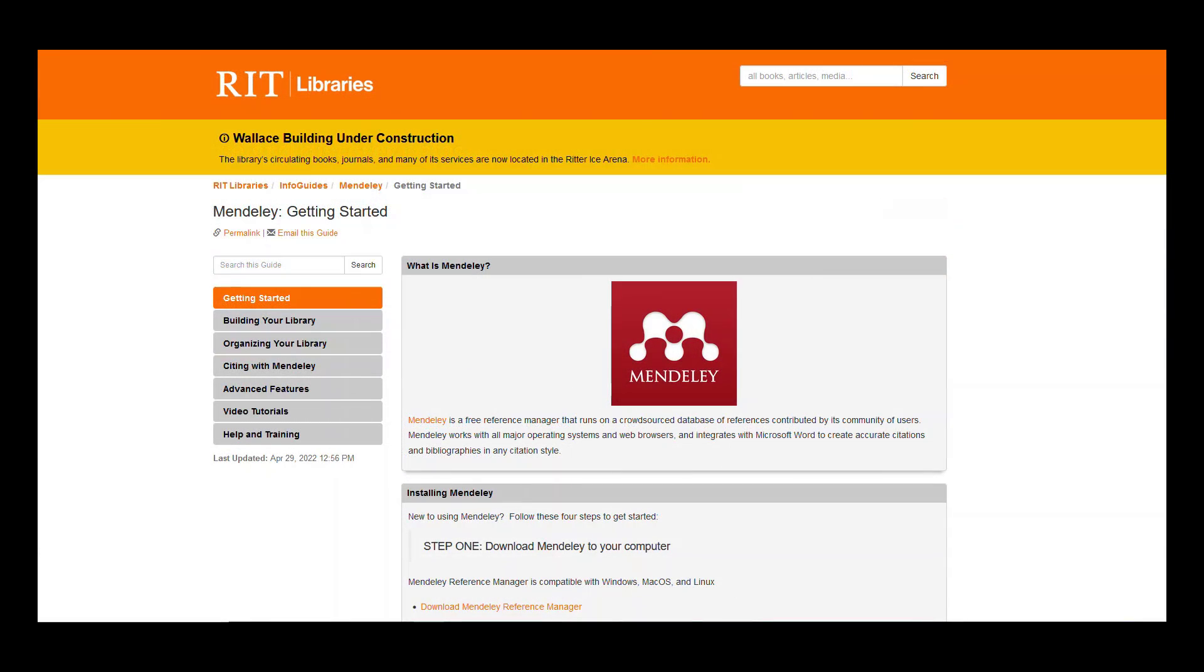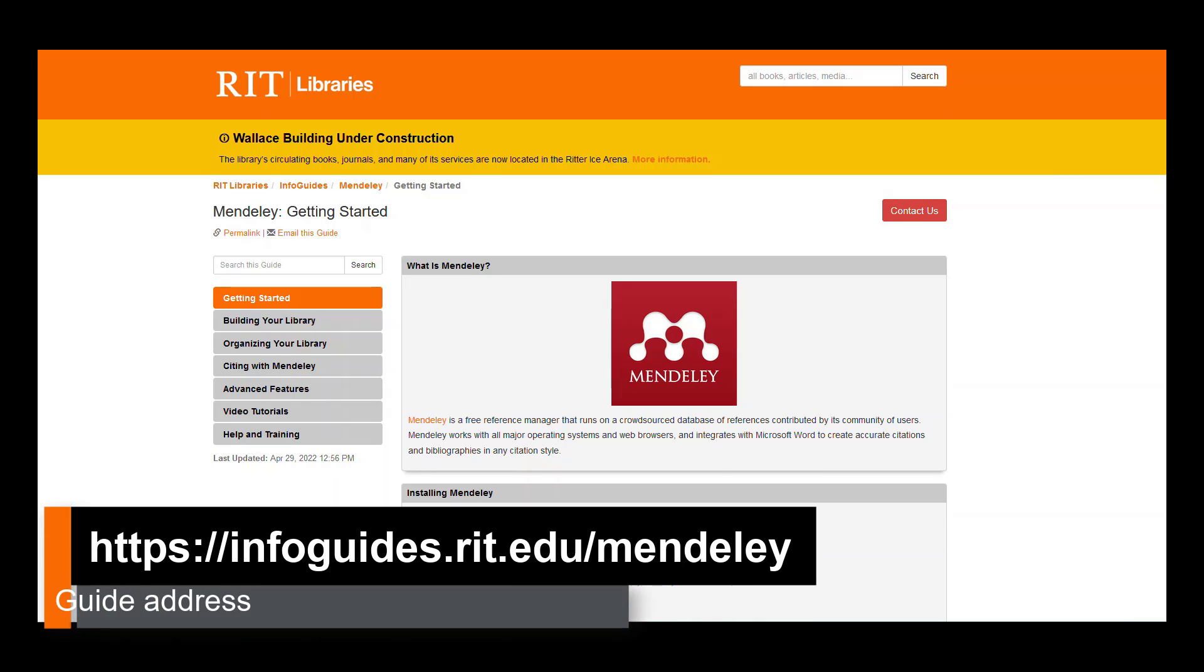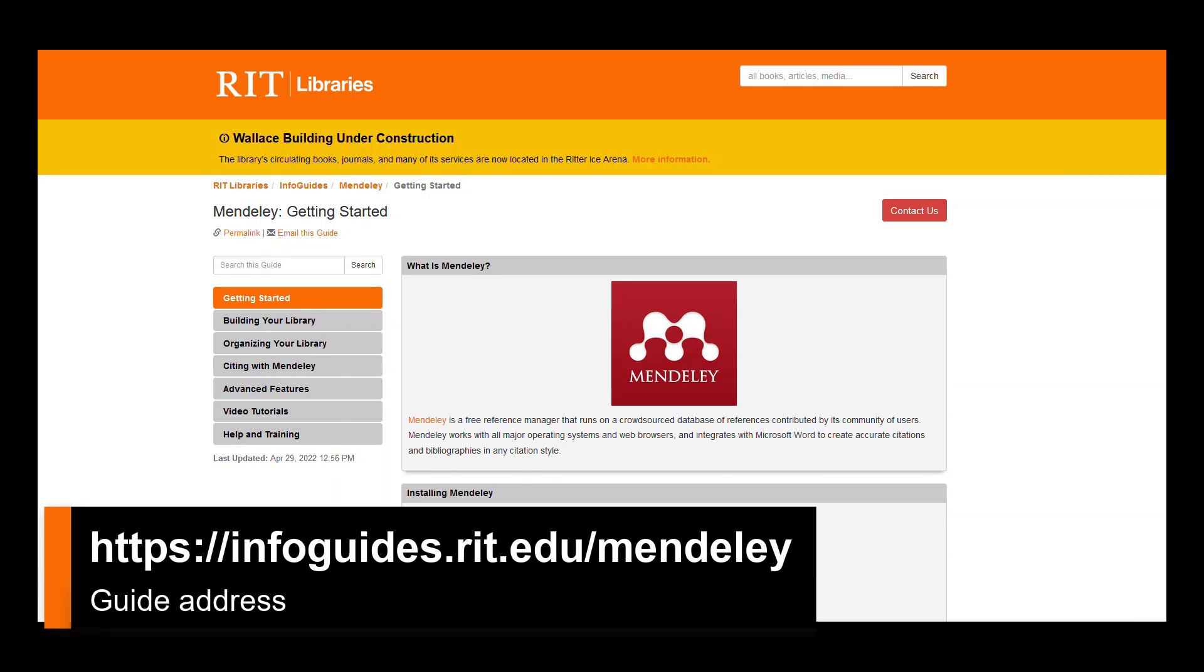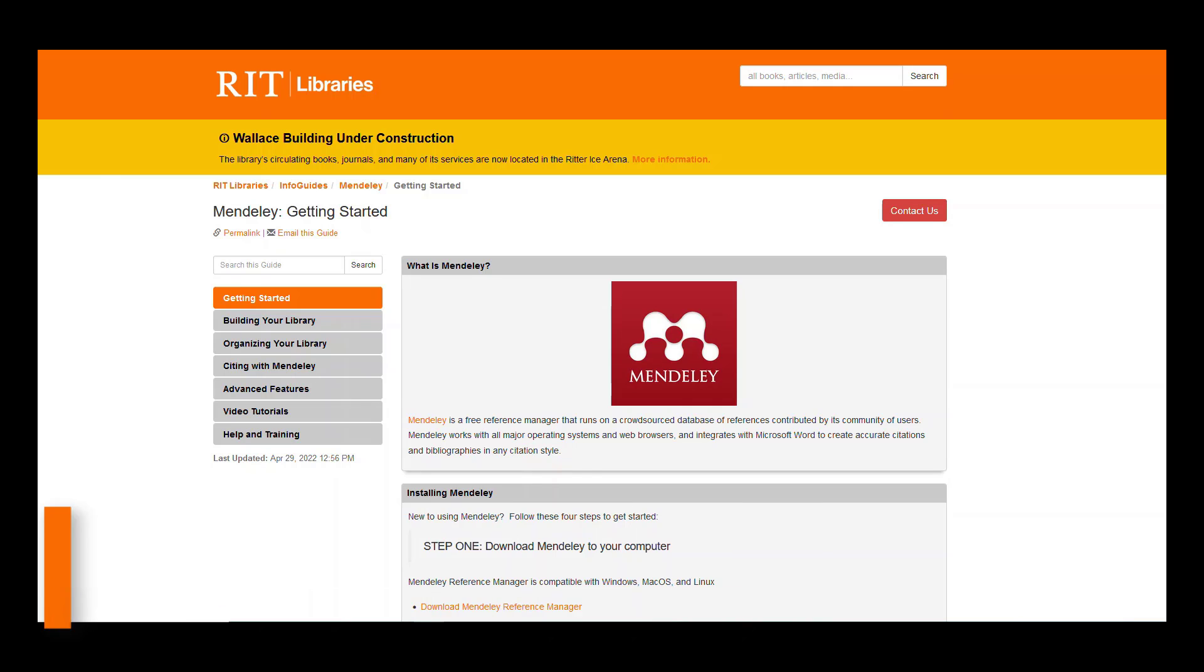That's all for this series of tutorials. I hope that you found it informative. Please remember that the Mendeley info guide will always be available and I will keep it up to date with any changes or additional new features that Mendeley adds in the future. Keep checking back to this guide for additional information and more support on how to use Mendeley. Thank you for your attention.